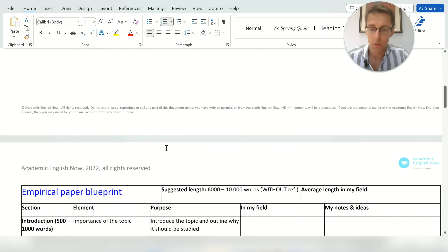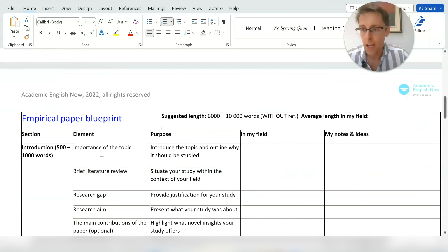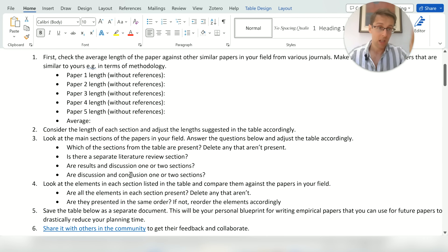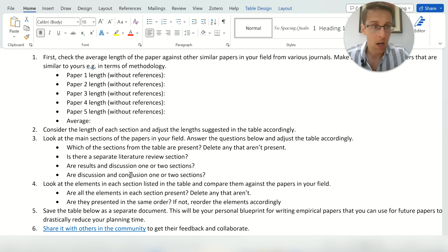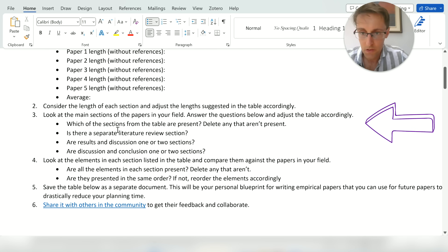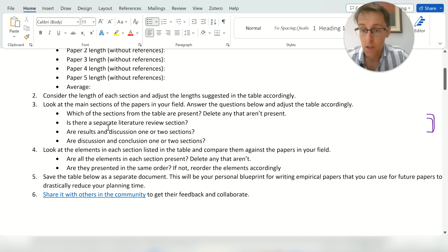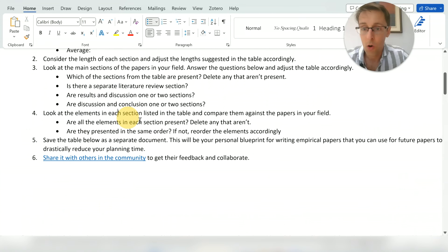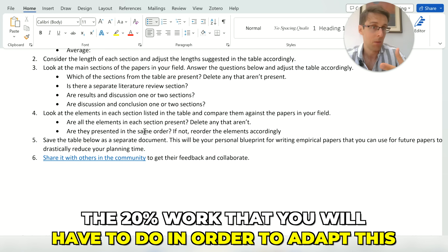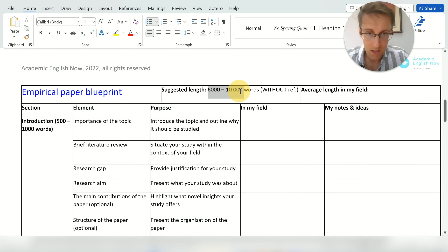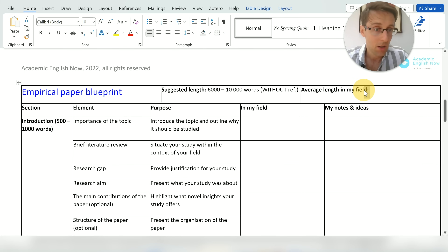Then look more specifically at each section of the paper using those same five papers — select each section in Word and count the words to calculate the average length per section. As you go through the blueprint, you'll need to check which elements are present, whether they're always in the same order, and adapt accordingly. That's the 20% work you'll need to do. The suggested overall length is six to ten thousand words without references, but write down the average for your specific field.